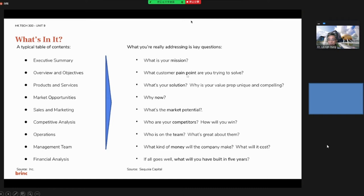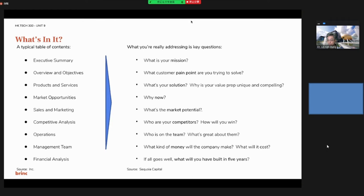And then some key questions you need to address: What is your mission? What customer pain point are you trying to solve? What is your solution? Why is it viable and needed? And then you ask why now? It means is it a suitable time to introduce your solution. What is the market potential? Who are your competitors?